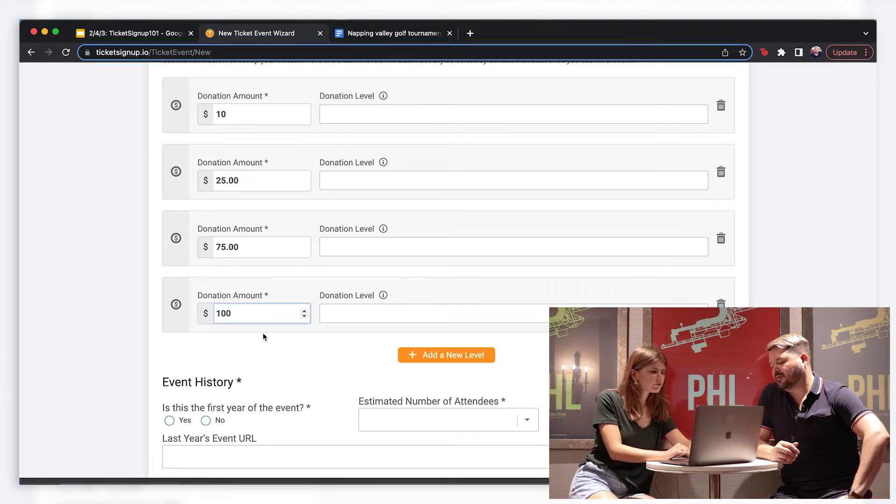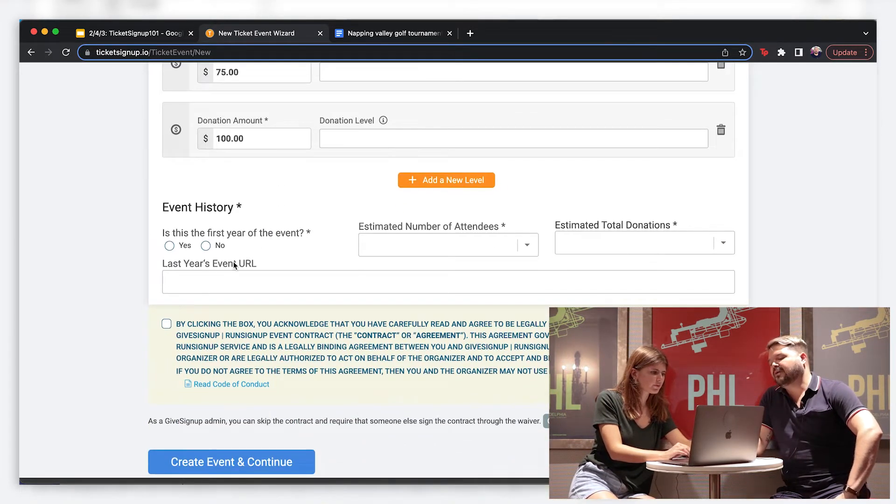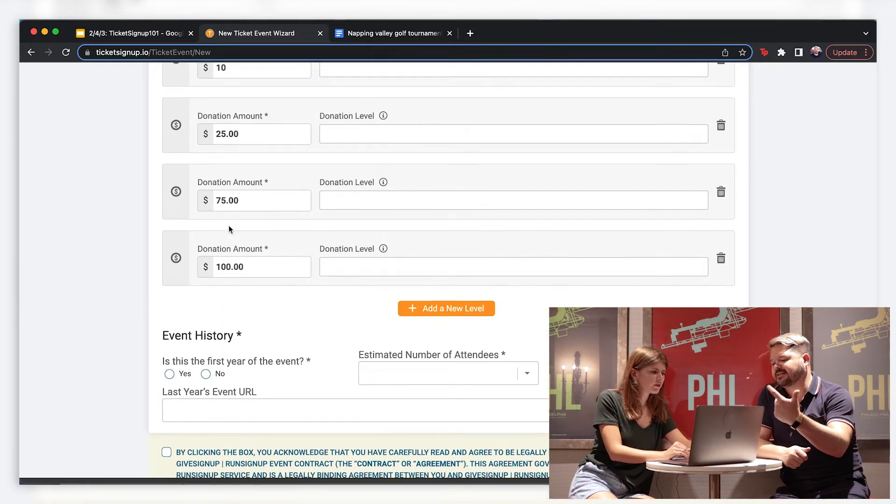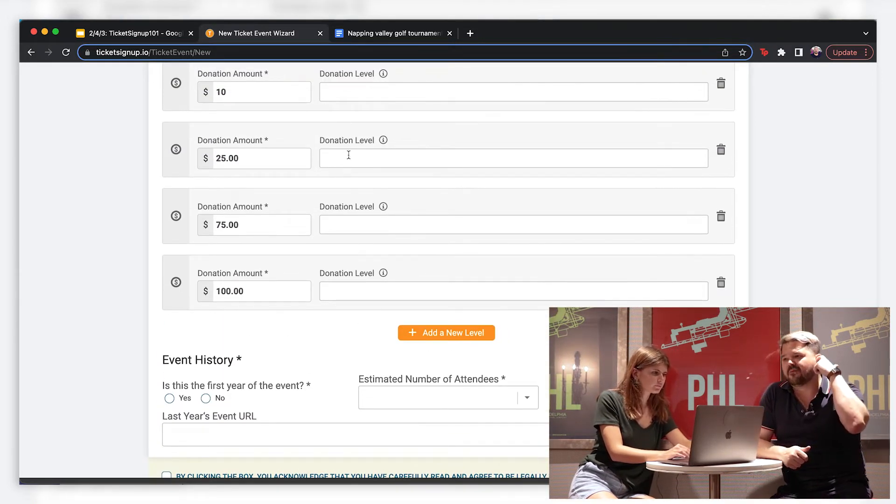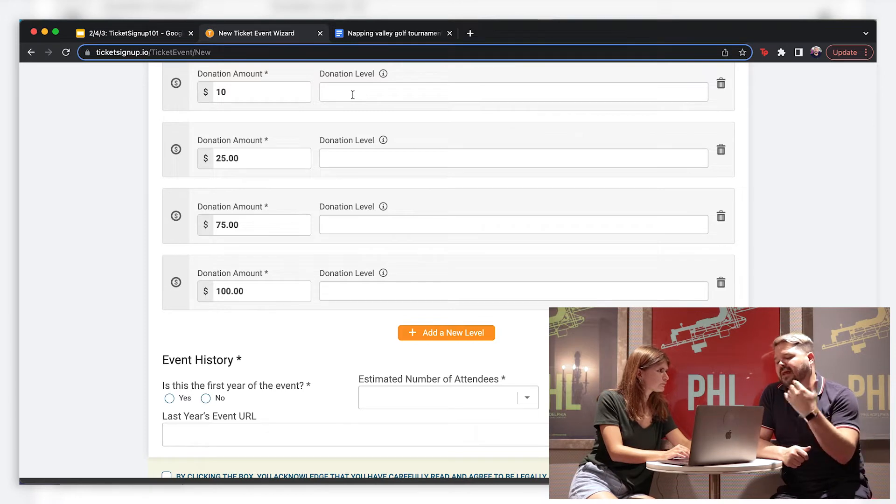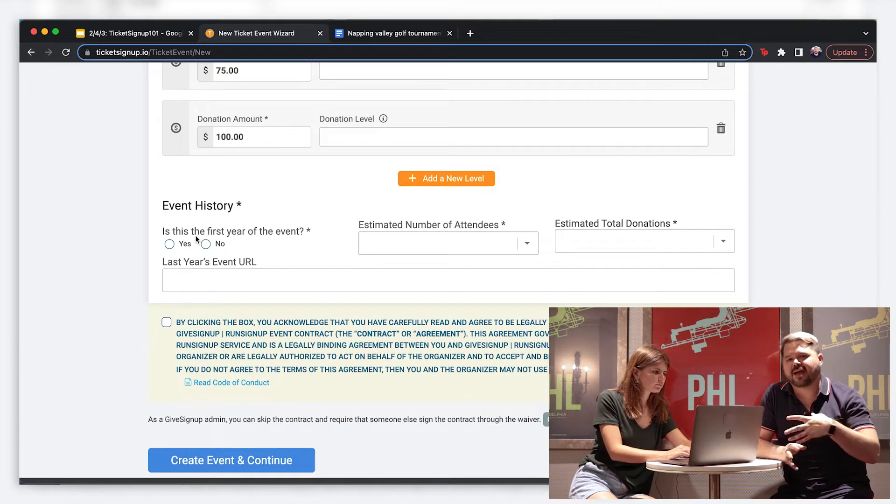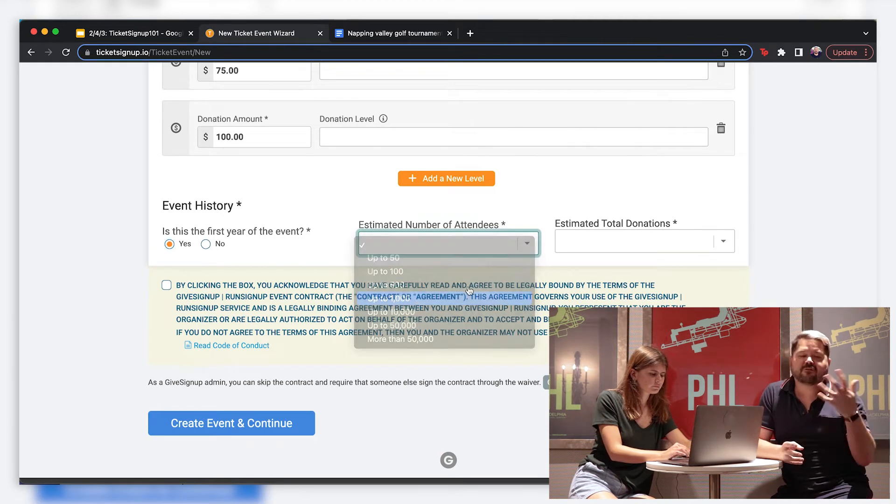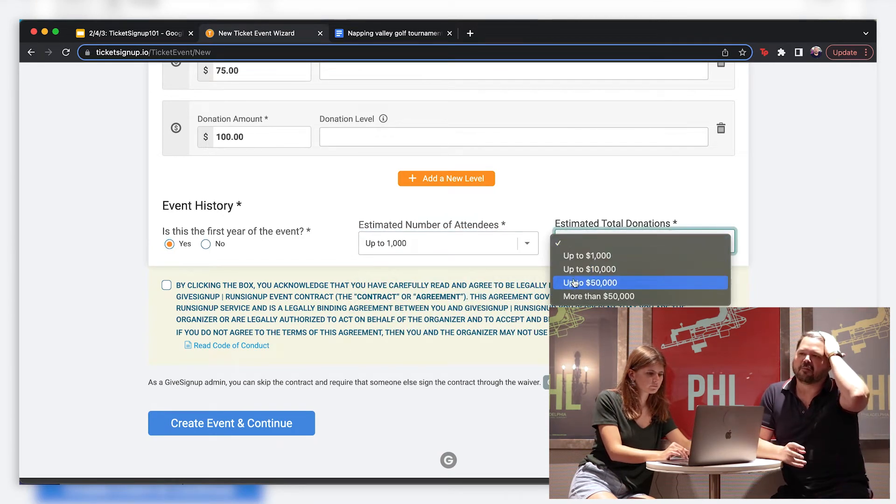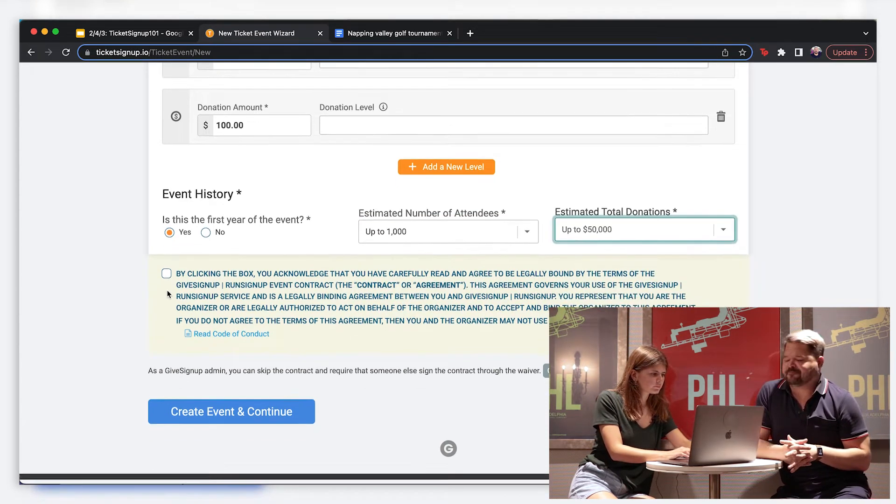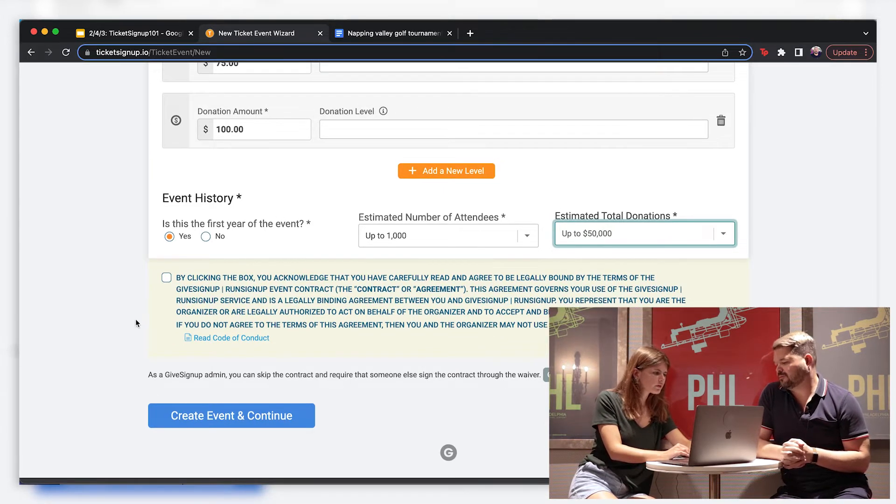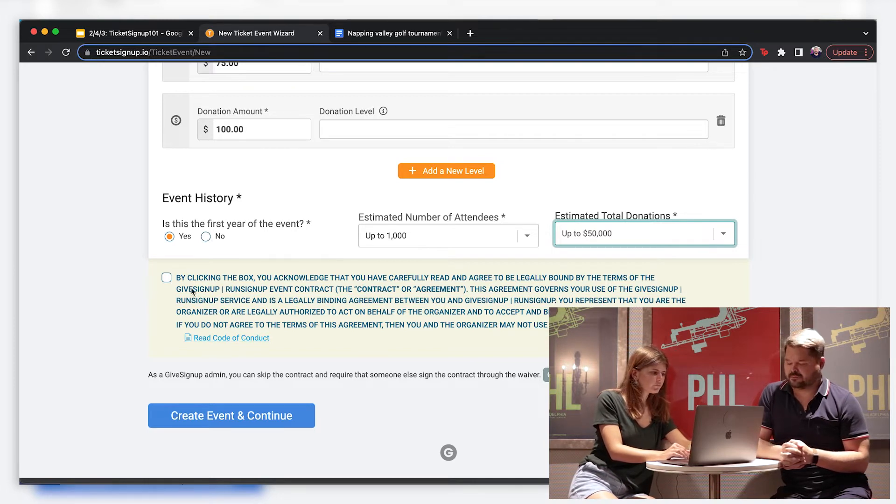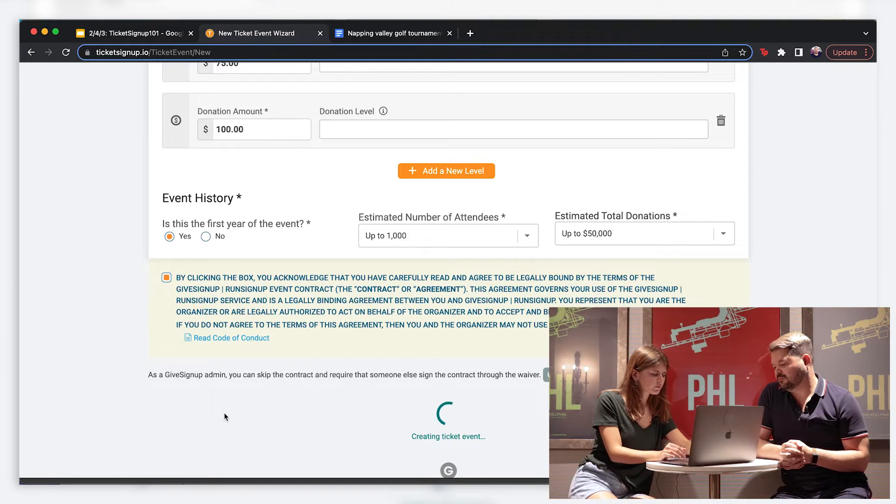But we give you those defaults so you can just move on through. And what I always like too is you can also name each of those levels. And so because this is a fundraiser for a theater, all the names of the levels are sort of theater-inspired. So you've got patron, fan, supporter, show sponsor. But for whatever event you're doing, you can really specify and make it fun in that way. I just filled out some basic questions at the bottom on event history. Those are just for us so that we understand your event. And then I'm going to check off on the contract. Create our event.